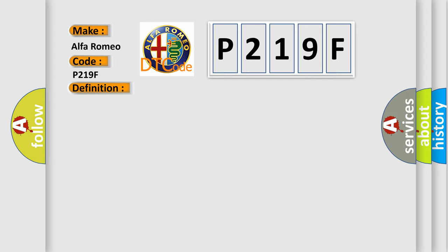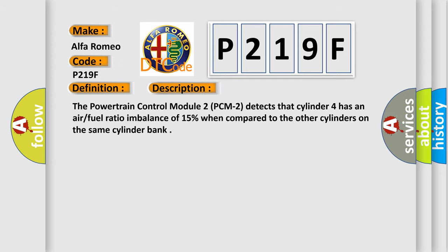And now this is a short description of this DTC code. The powertrain control module (PCM) detects that cylinder four has an air fuel ratio imbalance of 15% when compared to the other cylinders on the same cylinder bank.